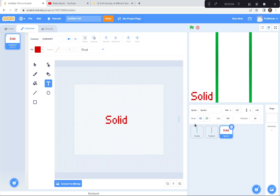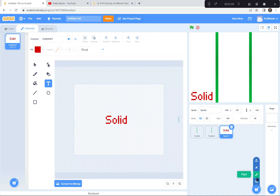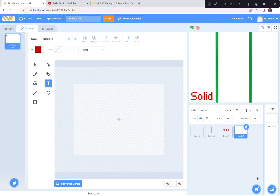Now I'm going to do the same thing for the word 'liquid' — I'll go to the sprites button, choose the paintbrush again, and write 'liquid' there, and then write the word 'gas' right here.